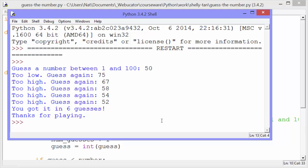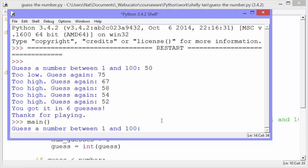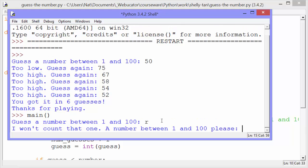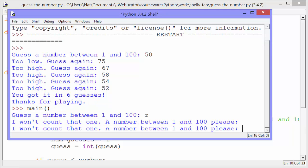We'll run it one more time. It says guess the number between 1 and 100, and I'm going to put in a letter R, and it says I won't count that one, a number between 1 and 100 please. If we just press enter, it also says I won't count that one, a number between 1 and 100 please. So it's checking for a valid integer.